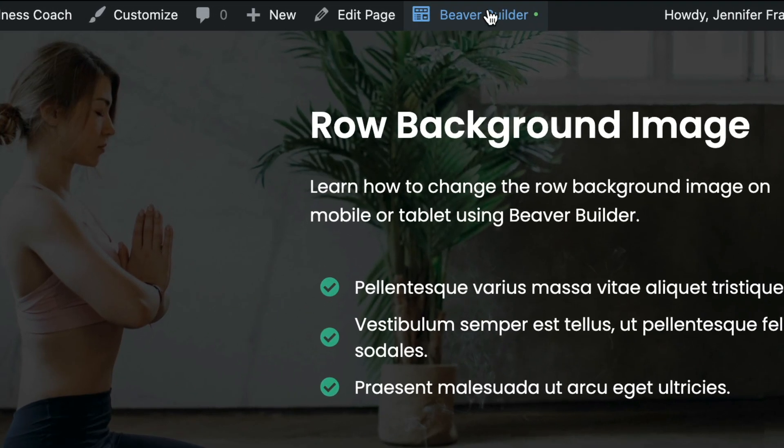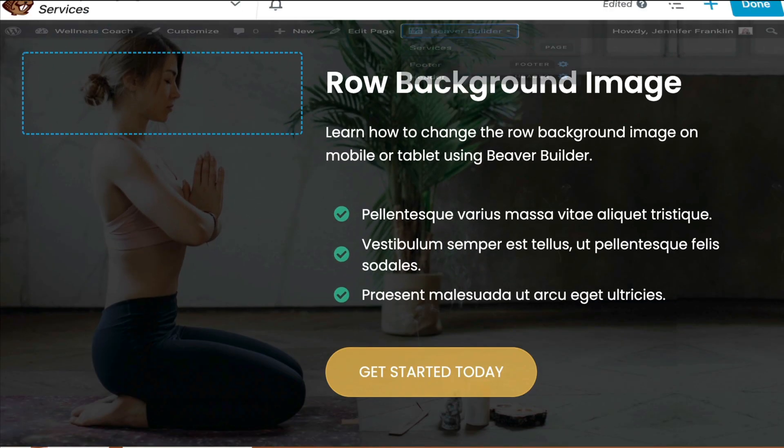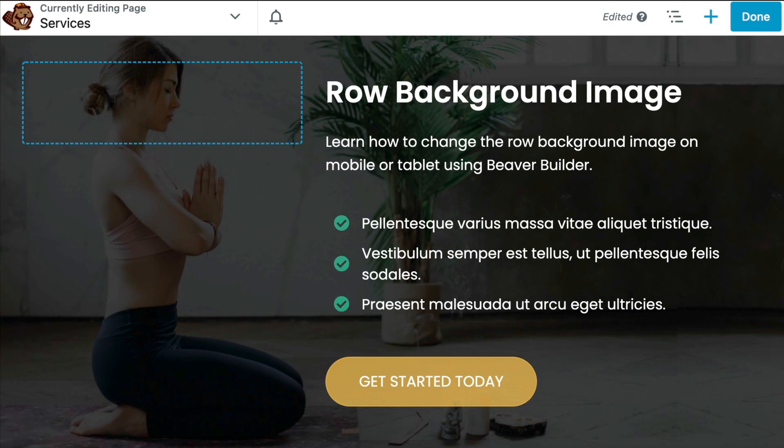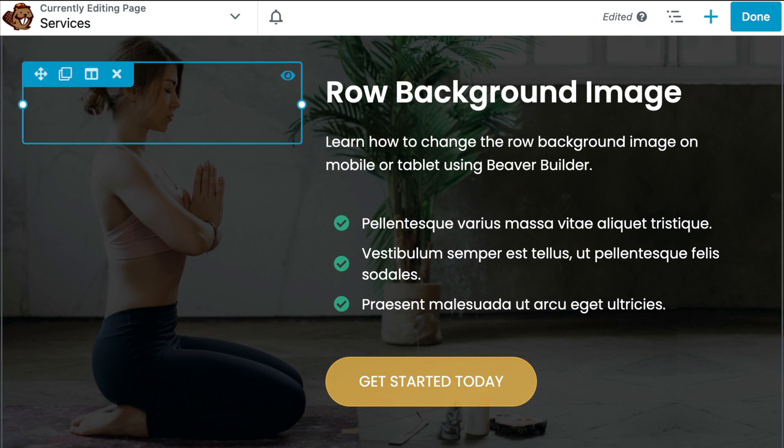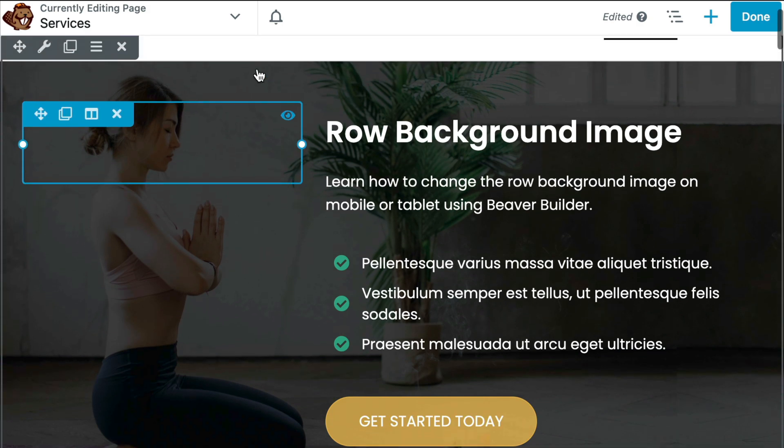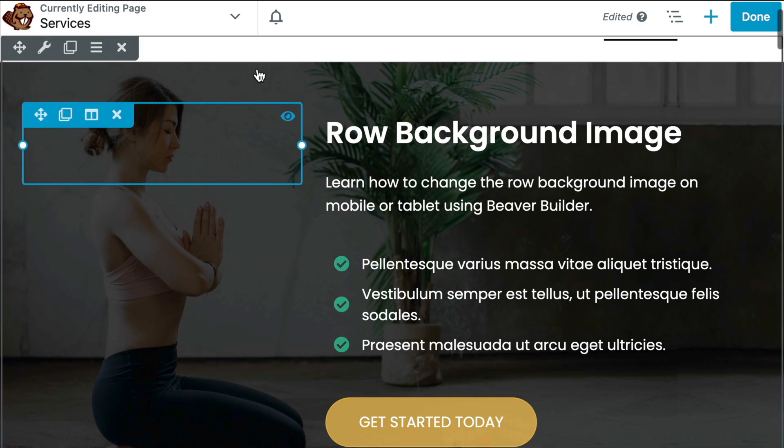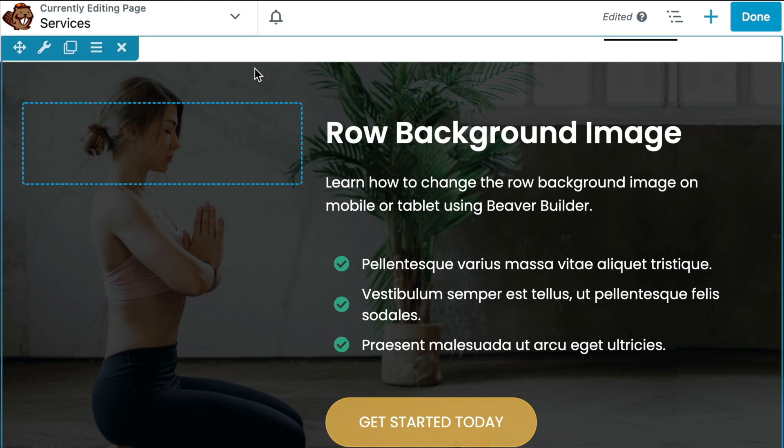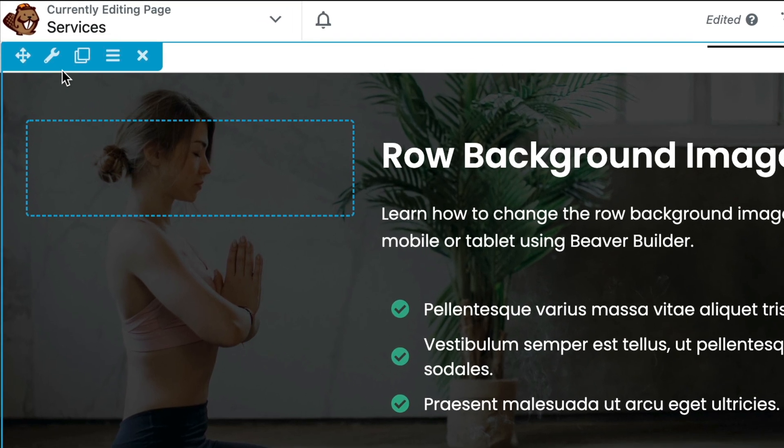Go ahead and click on the link found here in the top navigation to open up our page layout in the Beaver Builder editor. Next, we will hover over the row and click on the gear icon to open up the settings.